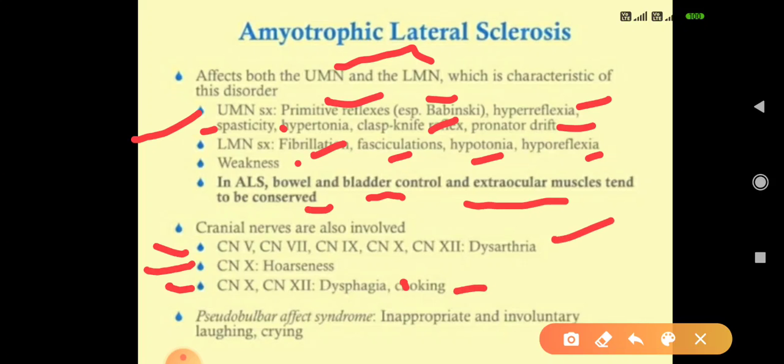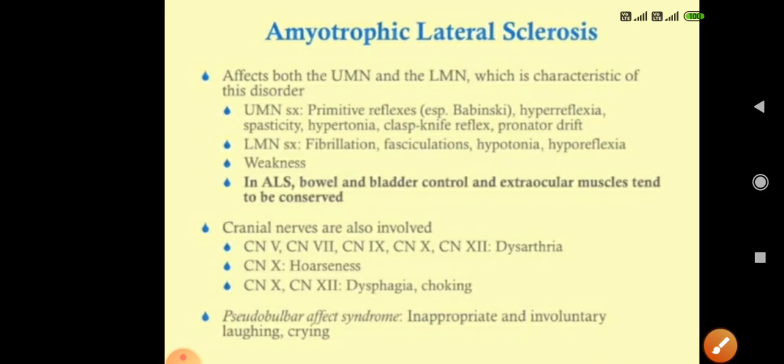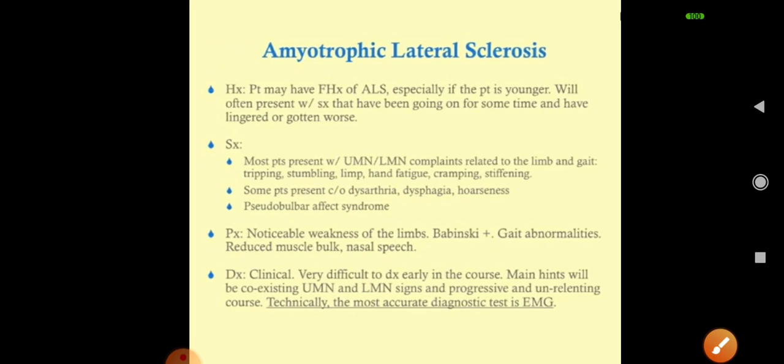Dysarthria means nasal speech. We also see pseudobulbar affect syndrome, which includes inappropriate involuntary laughing and crying — the patient has no control, they may suddenly start crying or laughing without reason. This is pseudobulbar affect syndrome.